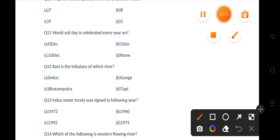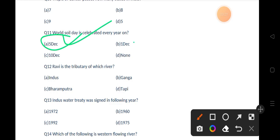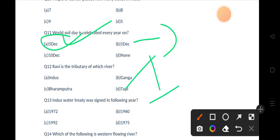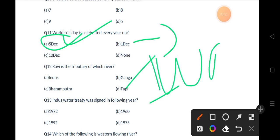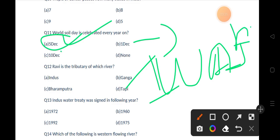Our next question is: World Soil Day is celebrated every year on — options are 5 December, 1 December, 10 December, None. The correct answer is option A, that is 5 December. If you talk about 1 December, it is celebrated as World AIDS Day, and 10 December is celebrated as Human Rights Day.